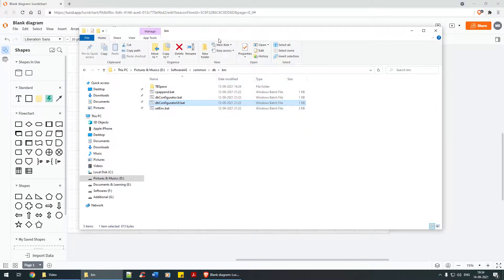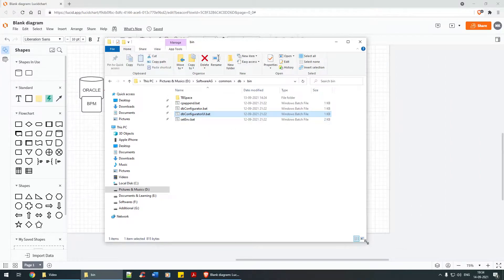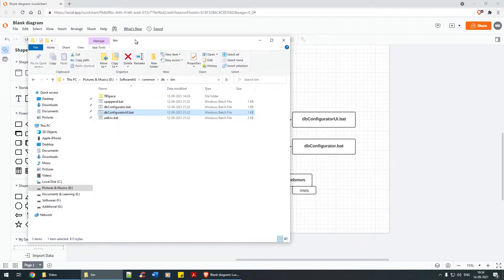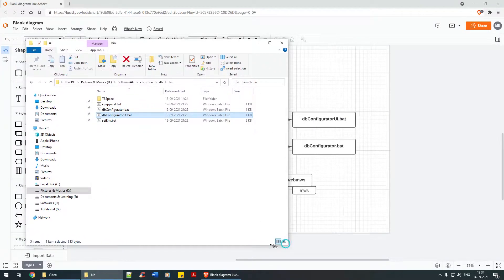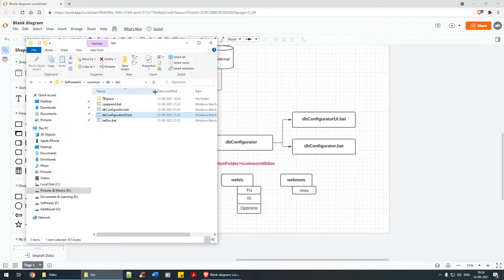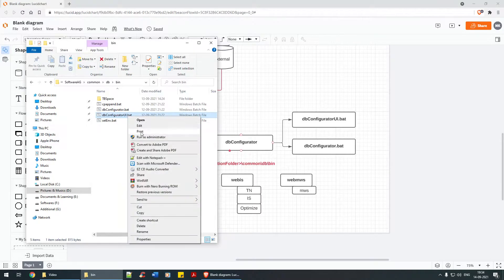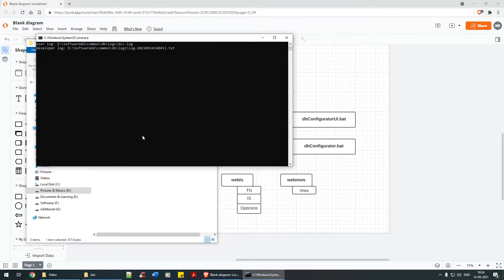Here we have the common DB bin folder. You have two files: ui.bat and a non-UI .bat. I'm going to click on ui.bat, right-click and run as administrator.